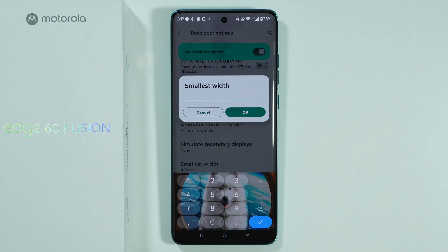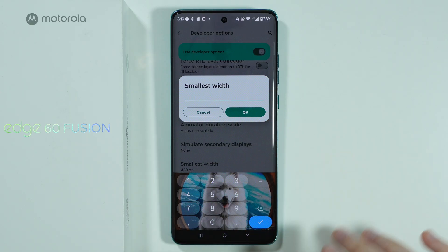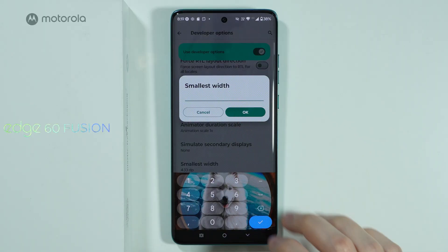However, keep in mind that if you enter values that are too high, they can ruin your home screen or mess something up. So you always want to be careful with the numbers you enter here.